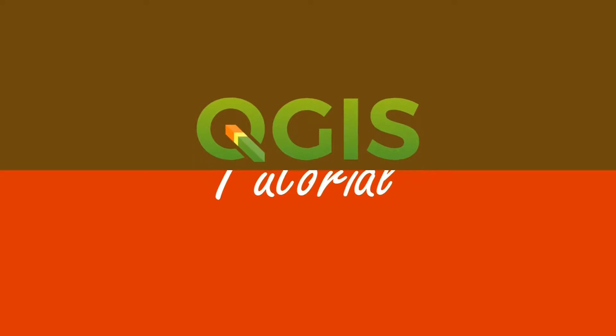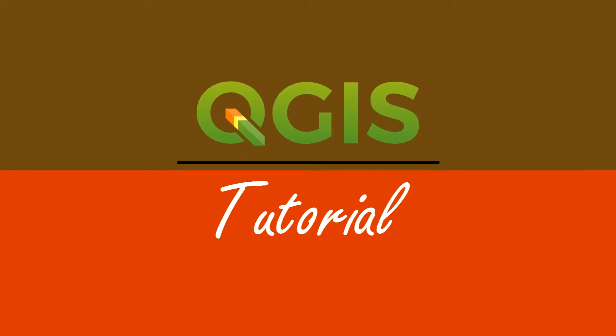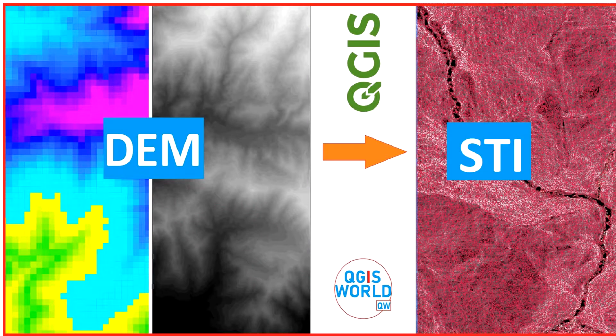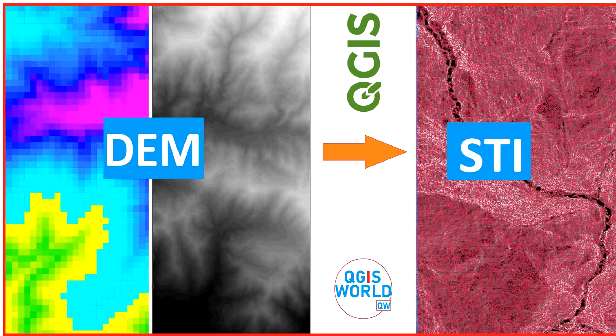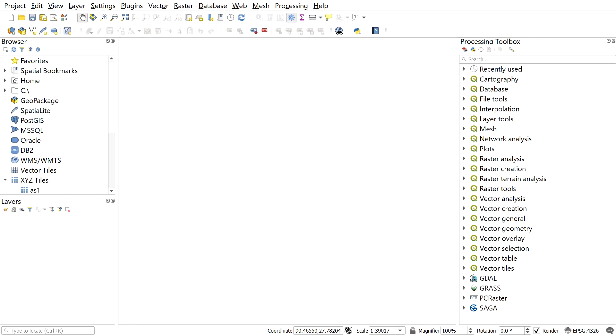Hello guys, welcome back to the channel. In this video I'm going to show you how to calculate sediment transport index (STI) using DEM digital elevation model in QGIS. You can practice with the video by downloading the DEM with the link provided in the description. First, load the DEM file from which you want to calculate STI sediment transport index.